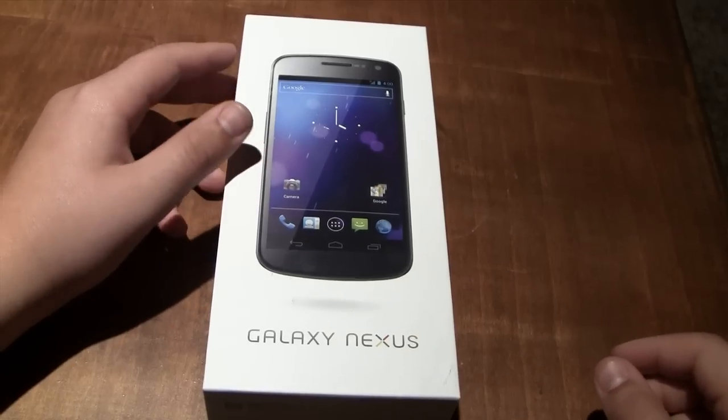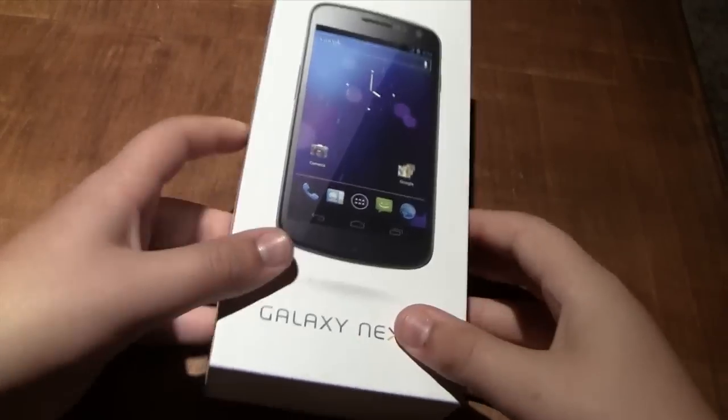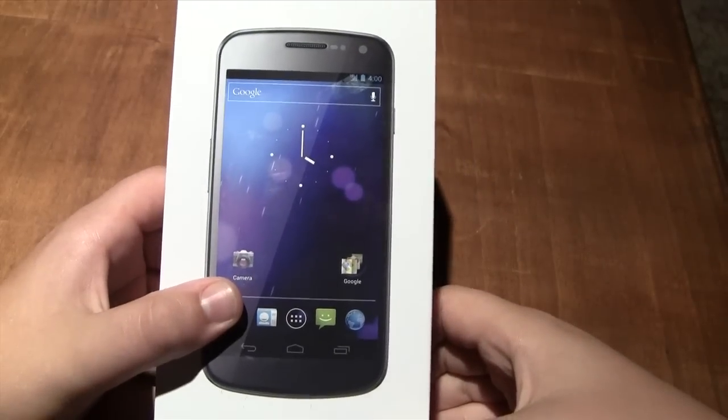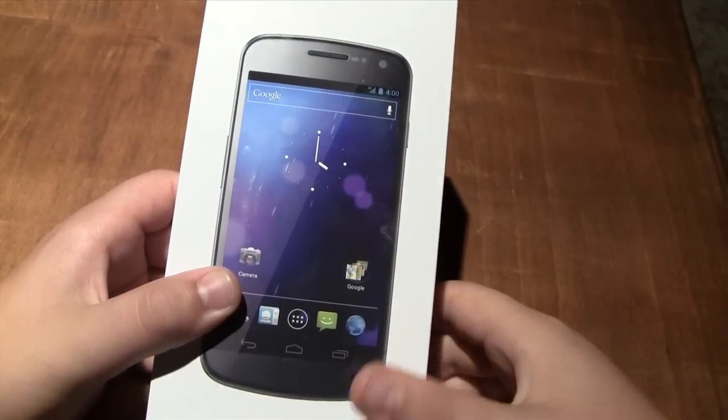Hey guys, it's Jack from The Teenage Techie, and today we finally have the Galaxy Nexus fresh out of the FedEx box.